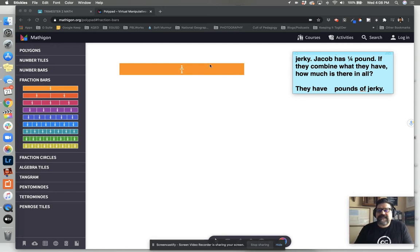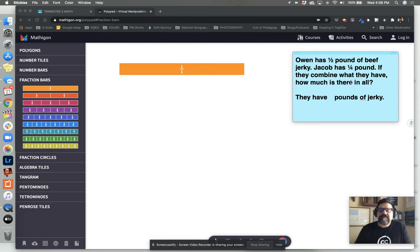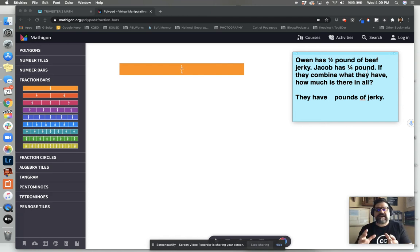Hey, crew. Here's an example where adding two different fractions with two different denominators might actually happen in real life. We've got a scenario. Owen has a half pound of beef jerky and Jacob has a quarter pound of beef jerky. If they combine what they have together, how much is there in all?